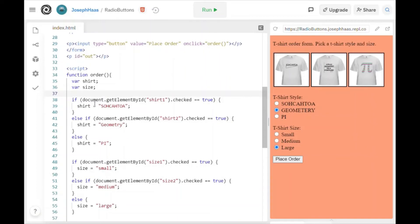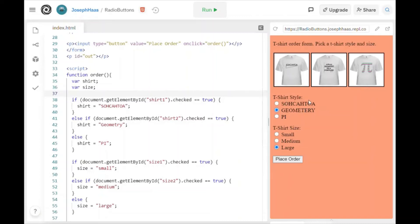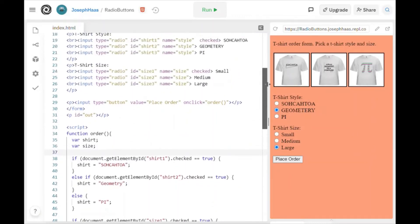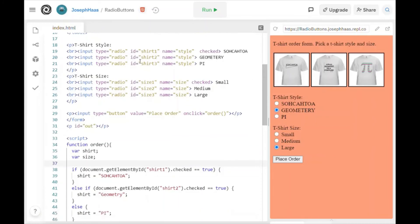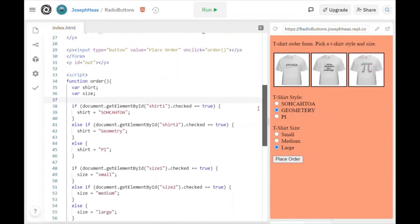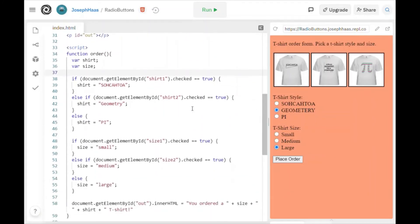And here is where I figure out what button they checked. So this is pretty familiar, I hope. This says if document.getElementById shirt1.checked. Hey, that means if they checked shirt1, which is SOHCAHTOA. Remember shirt1? If I scroll up a little bit, you can see it. Shirt1 was my SOHCAHTOA. Shirt2 is geometry. Shirt3 is pi. So if I scroll down, those are just the IDs. That shouldn't be anything a whole lot new.